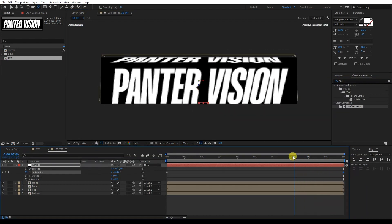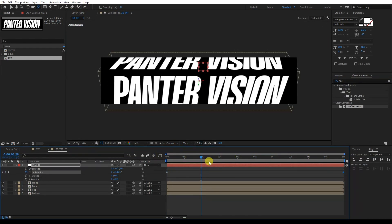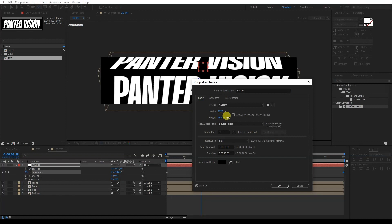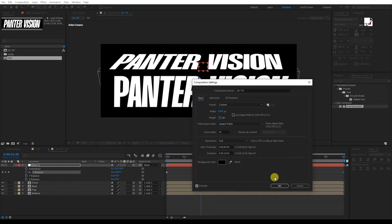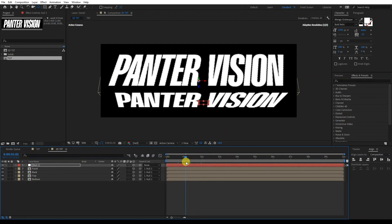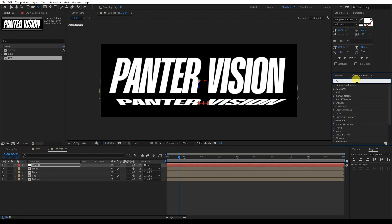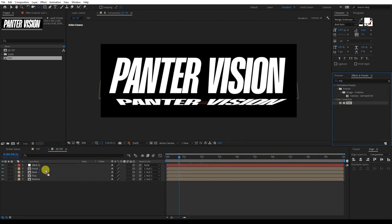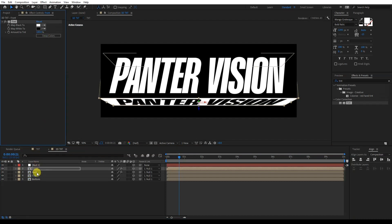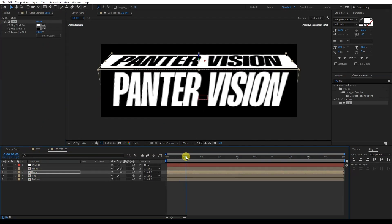I also need to change the composition size — go to Composition Settings and increase the height to around 700. Click OK. Now everything is black and white, which is too monotone. I'll search for Tint in Effects and Presets and drag it onto the Front and the Back layers. I'll swap the colors on the Back layer so they're different from the Front.